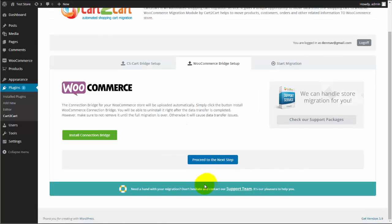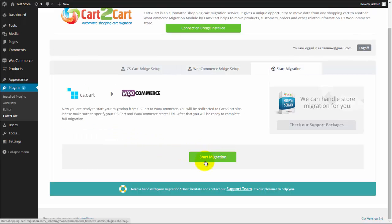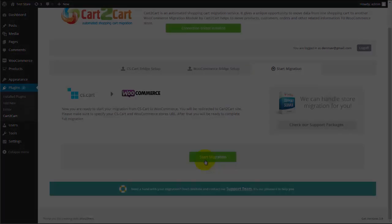Now, simply click Install Connection Bridge button and these files for WooCommerce will be uploaded automatically. After, press Start Migration button and you will be redirected to Cart2Cart website in order to complete your migration.